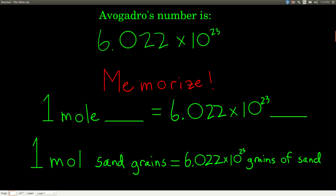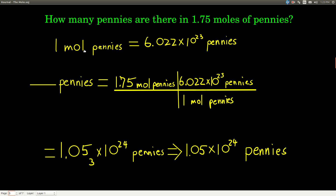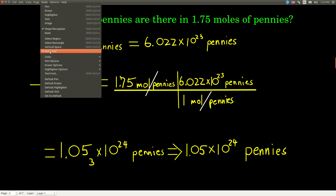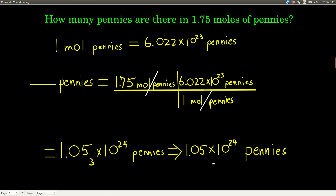The abbreviation for mole — M-O-L-E — is mol: M-O-L. Finishing the problem: 1.75 moles of pennies, using our conversion factor. We need to cancel moles of pennies, so we put one mole of pennies on the bottom and Avogadro's number of pennies on top, and the units cancel. We get our answer: 1.053 times 10 to the 24th pennies. We're only allowed 3 sig figs because of the 1.75 — that has 3, so we keep 3 sig figs.